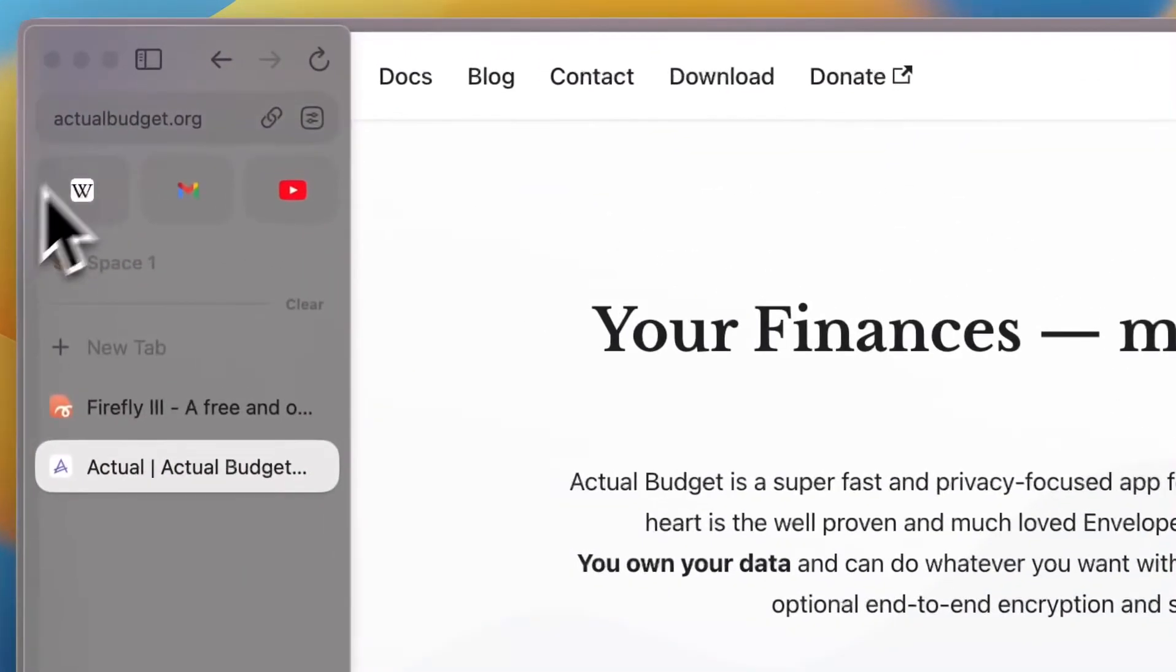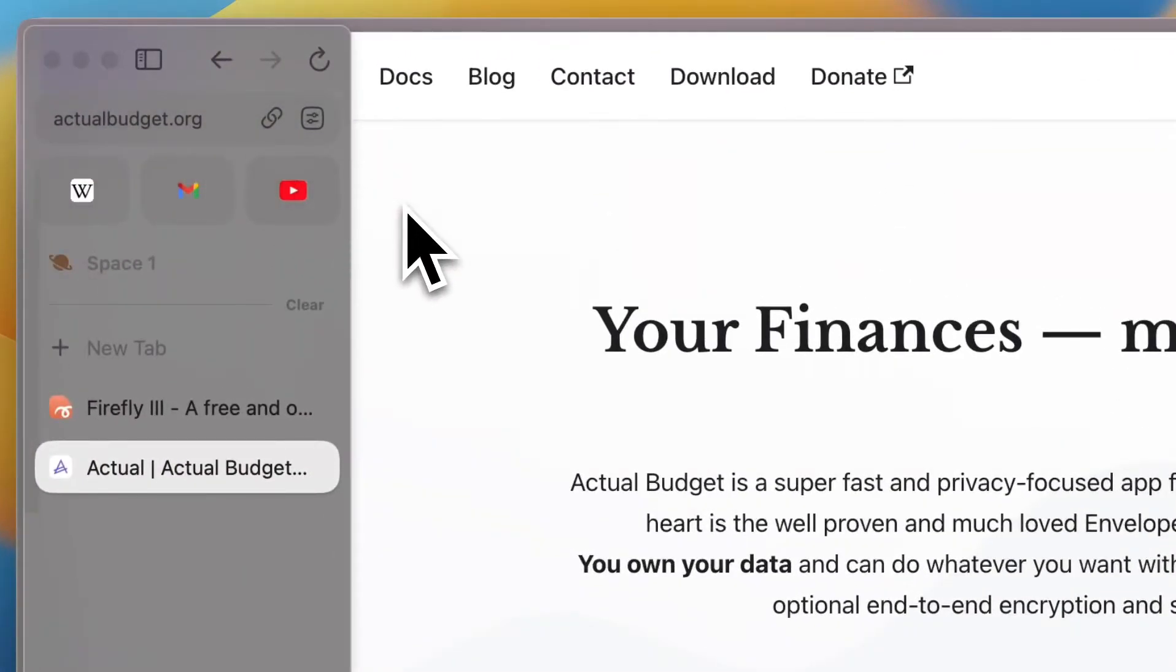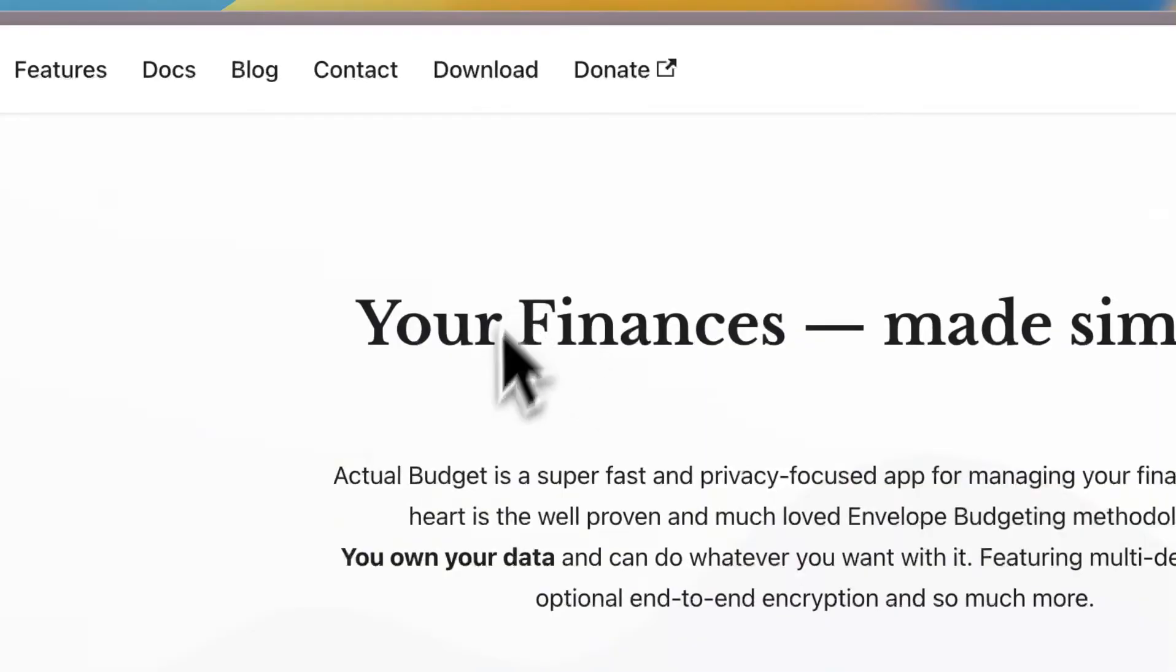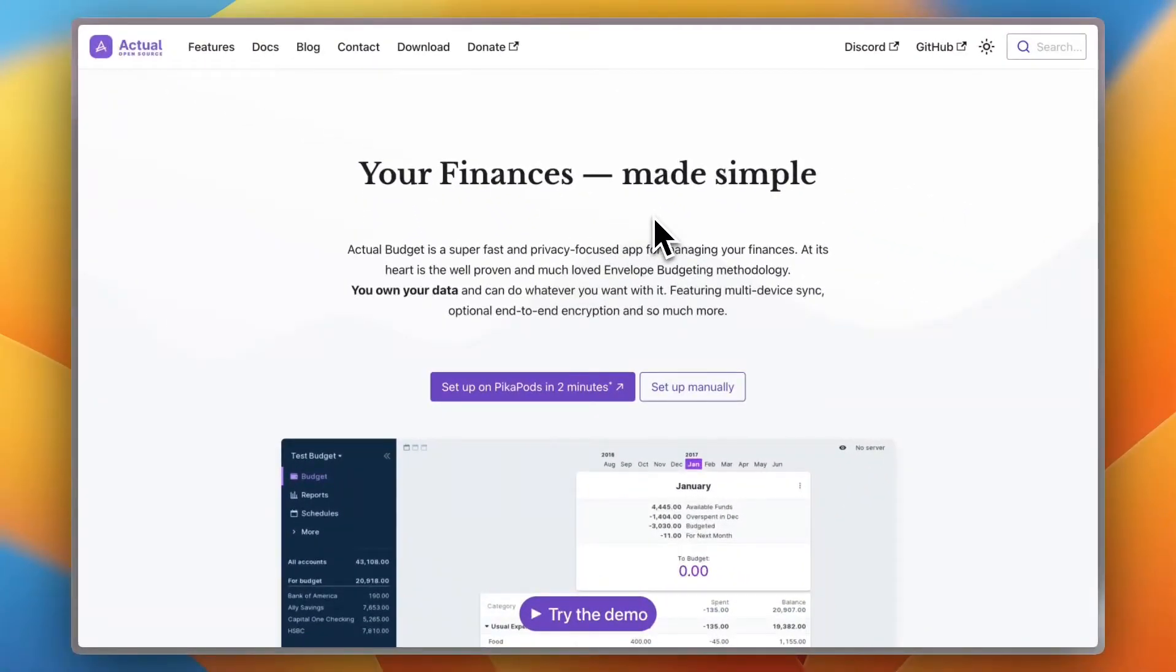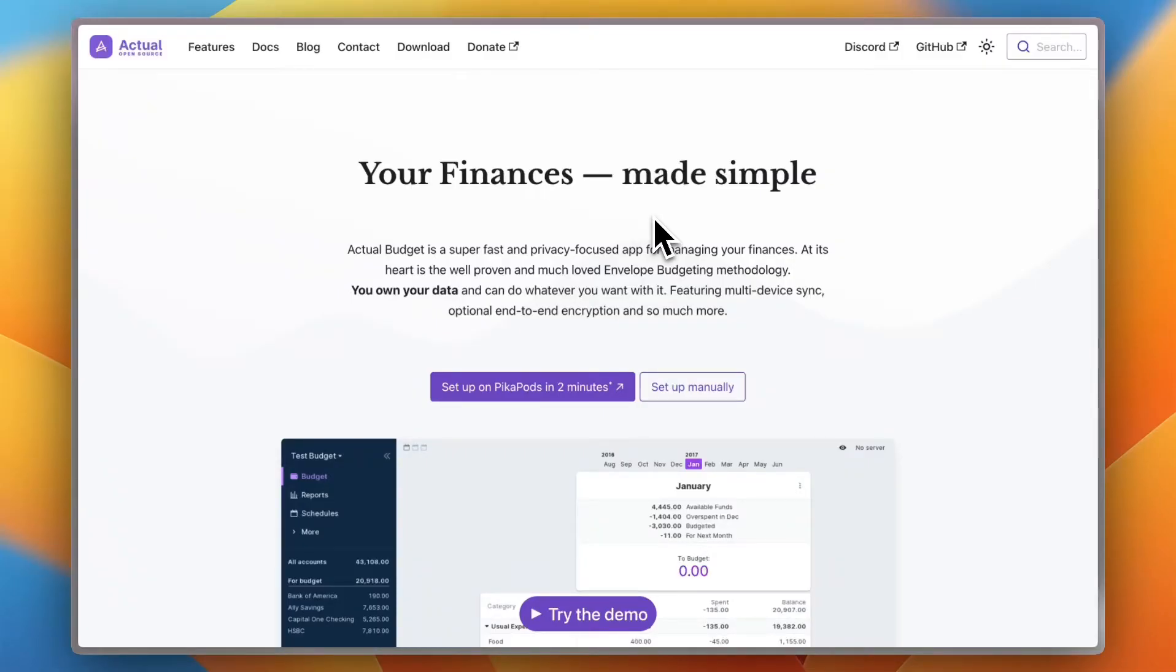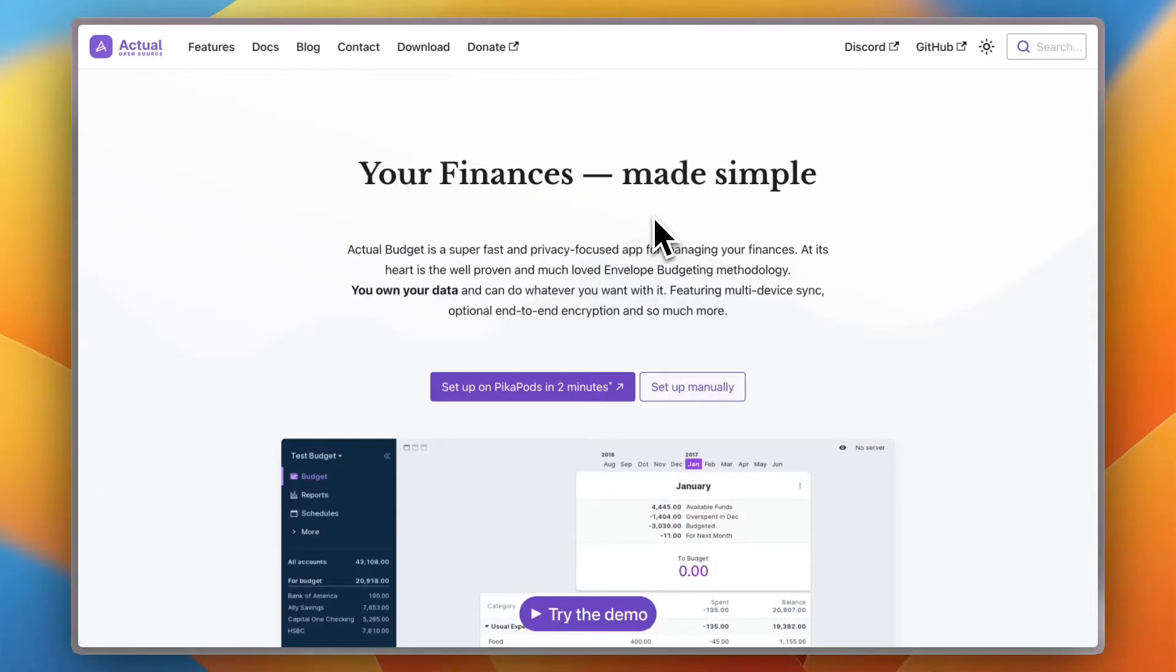So let's jump right in. First of all, if you go to their website, that's actualbudget.org, you'll land on their home page here. What sets Actual Budget apart from other budgeting or financing software is that first, it's free if you decide to set it up locally.